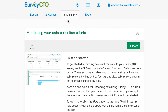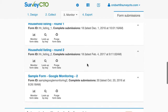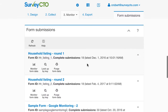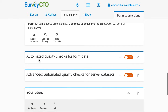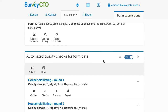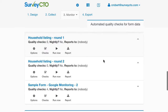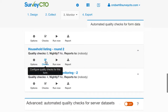Automated quality checks are available from the Monitor tab of your SurveyCTO server console. If I scroll down, this Form Submission section is where I can go into the Data Explorer to monitor form data manually. I'm going to keep scrolling down to the Automated Quality Checks section and go ahead and enable that here. What I'm going to do is add a few automated checks to supplement the manual checks that I've been doing.